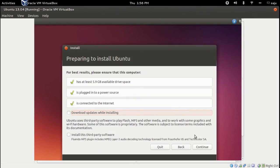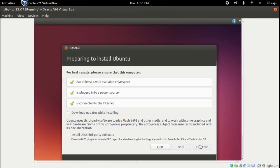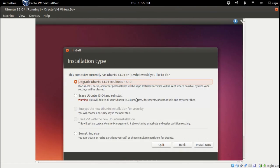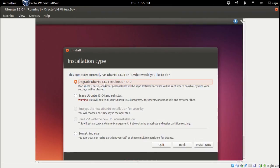Continue. Here you can see different options. The first one is upgrade Ubuntu 30.04 to 30.10, or you can erase 30.04 and reinstall 30.10.